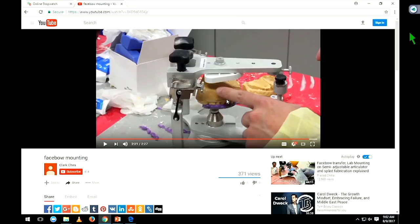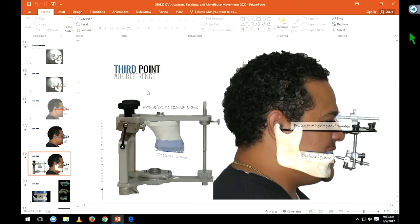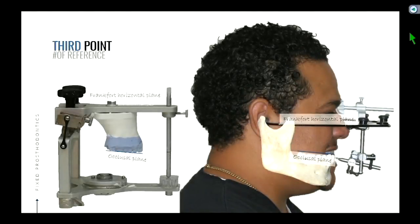Once the maxillary cast is indexed into the bite fork and mounted with plaster, this setup mimics what the patient has. The purpose of a face bow measurement is to orient the patient's maxillary casts relative to the hinge axis. So all the movements the patient makes — opening, protrusion, lateral — will be very similar to what the patient actually does, because the cast is mounted in the correct spatial relationship.